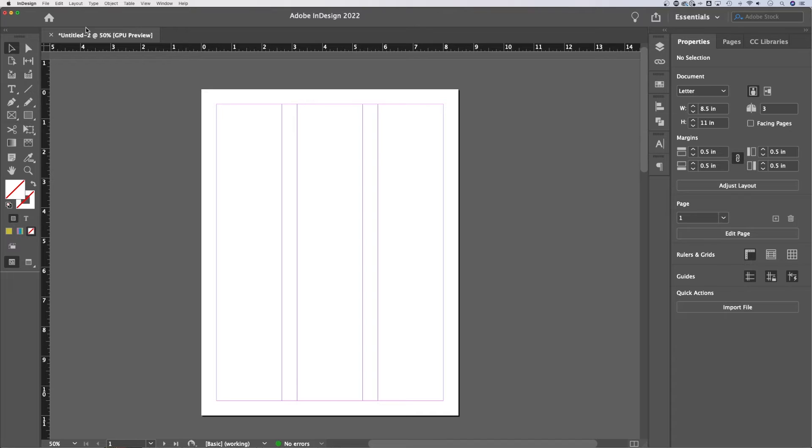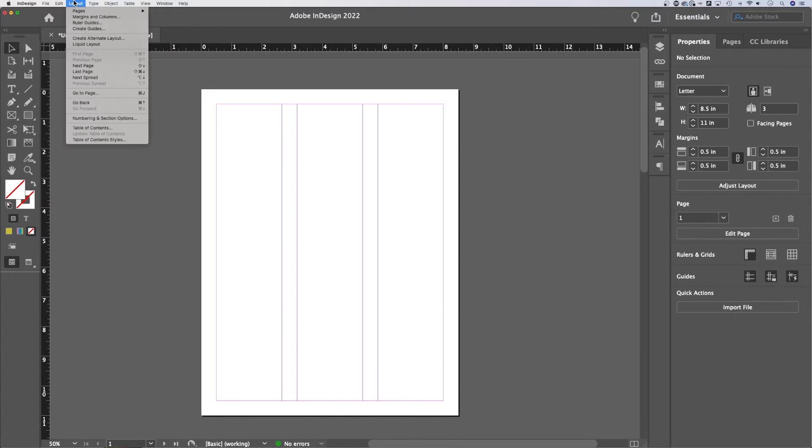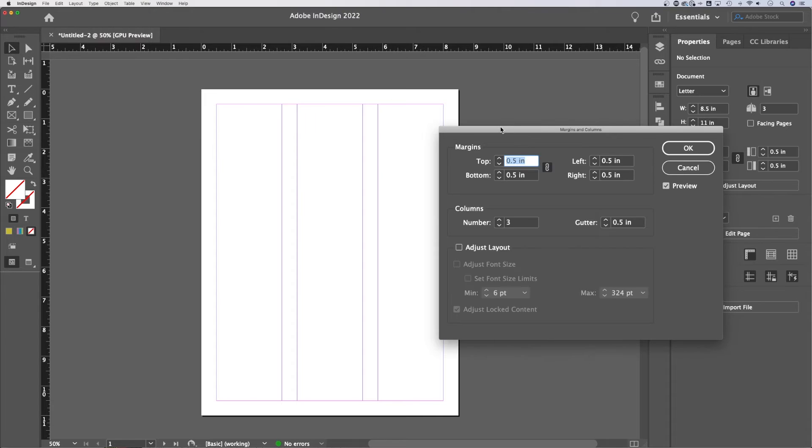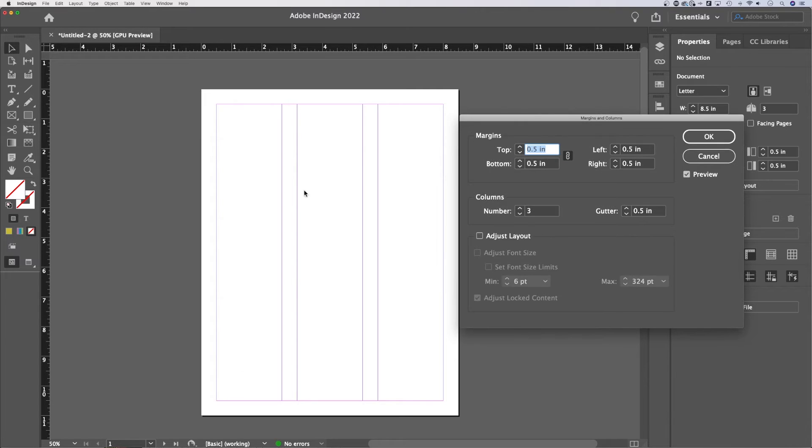Now we can adjust margins and columns. In this case, I'll individually adjust this page by going up to layout, margins, and columns. Columns are these spaces here, right? Where columns of text would go.